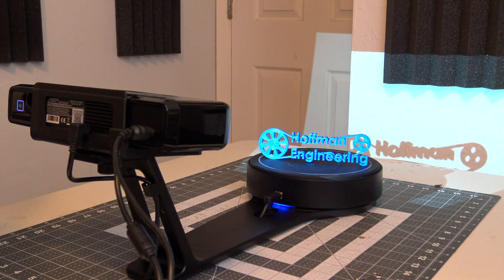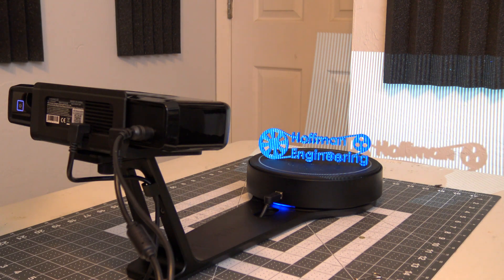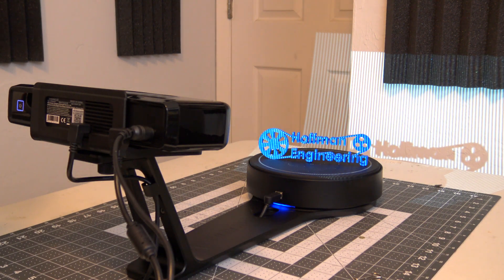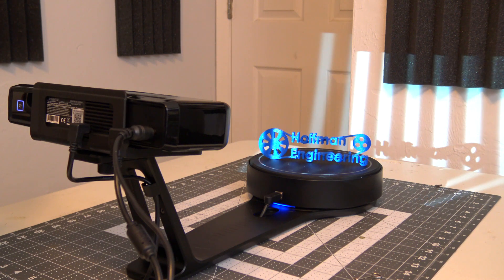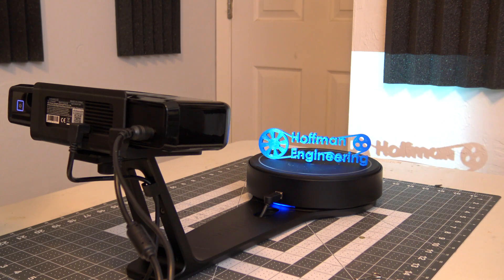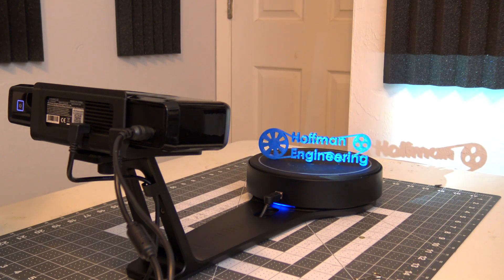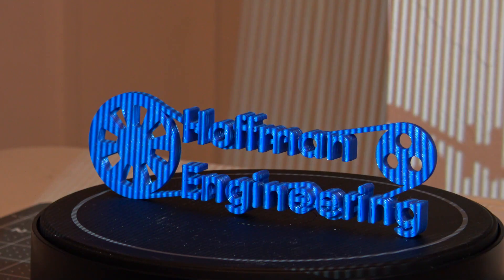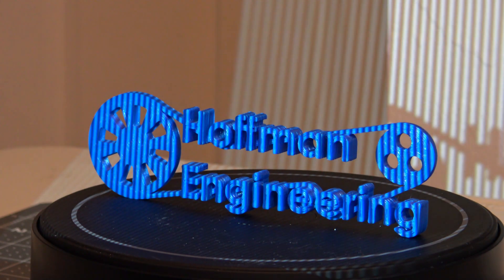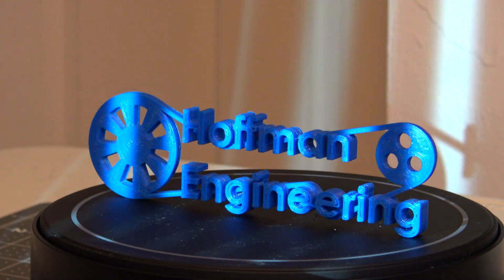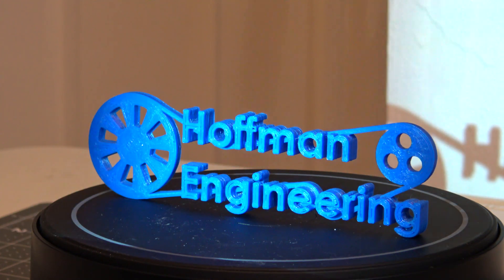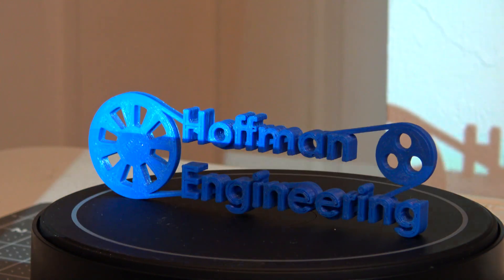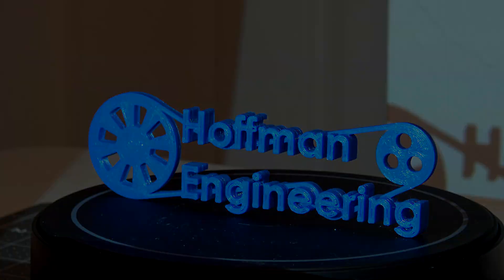This scanner uses a technique called structured light 3D scanning. Using a projector built into the scanning head, it shines a series of different light patterns onto the object being scanned. Then the two cameras, one for either side of the projector, detect how that light pattern falls upon the surface. From there, it can calculate 3D depth information.